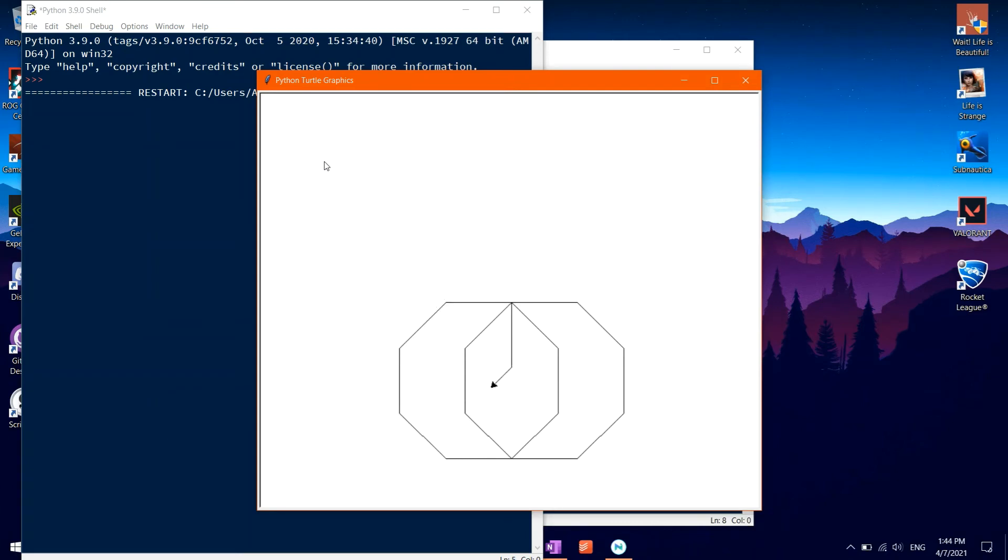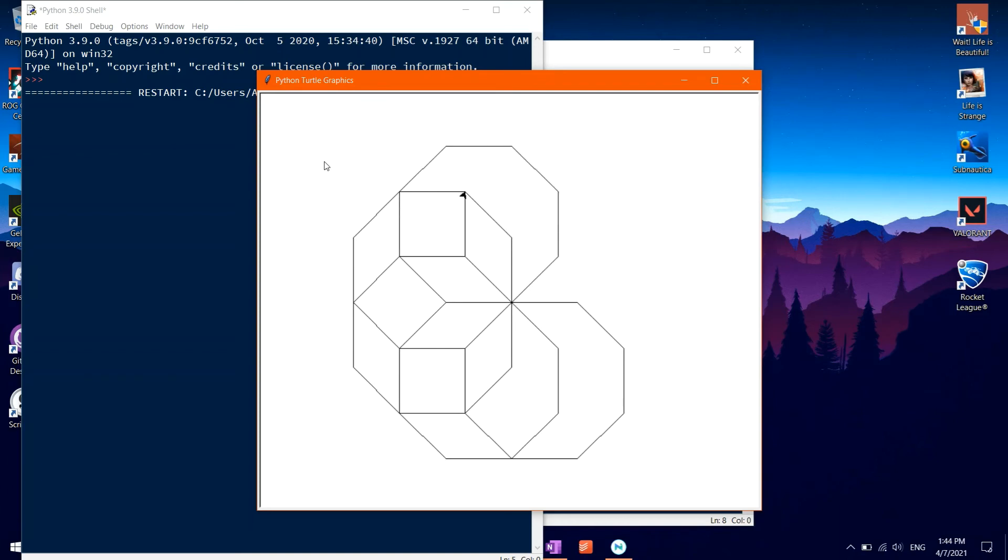It should now open a window with the turtle drawing the shape. As you will notice, when the turtle finishes, it is still standing there blocking our view from the main drawing.